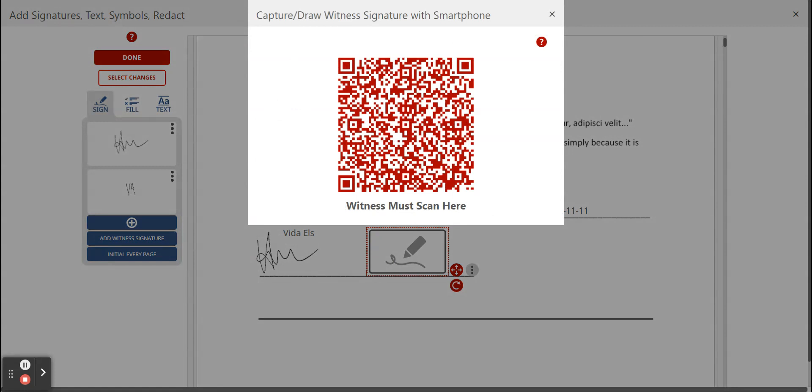What the witness then does is he takes his phone and he scans this QR code. As soon as he scans this QR code it will take him to a page on his cell phone where he can either capture the signature or draw the signature. I'm quickly going to scan the QR code and then I click on draw signature.